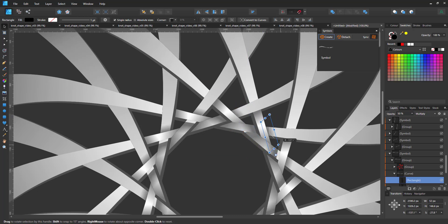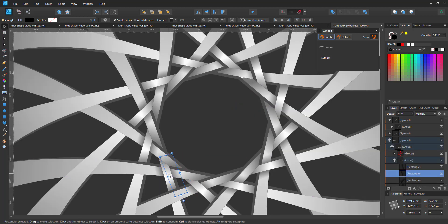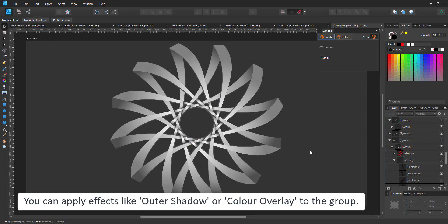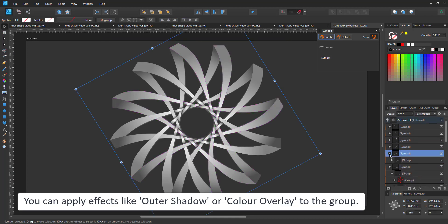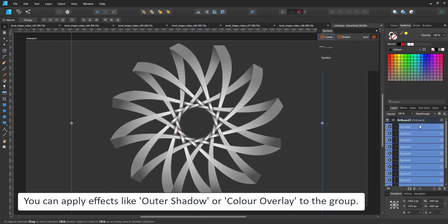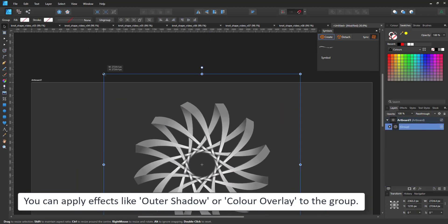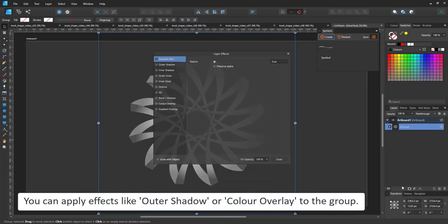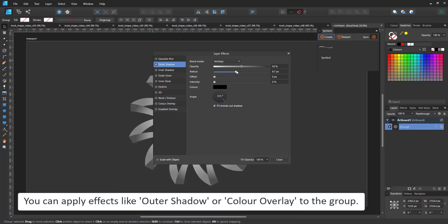Grouping the whole design allows me to add additional effects or adjustment layers that will affect the whole design and not each symbol separately. In this case, I add an outer shadow to the whole design.